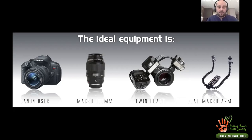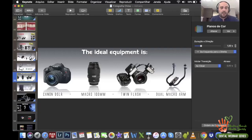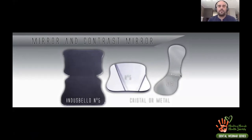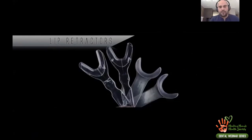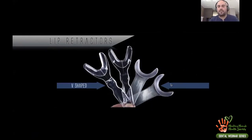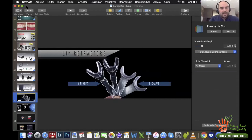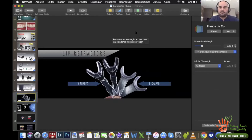Dental photography is not very expensive, and this equipment will give you very good results. You also need accessories to improve technique: a contrast mirror for black backgrounds, regular mirrors, and lip retractors. There are V-shaped and C-shaped retractors — I almost never use the V-shaped because it hurts the lips. The C-shaped is very good, so buy the C-shaped and you're good to go.